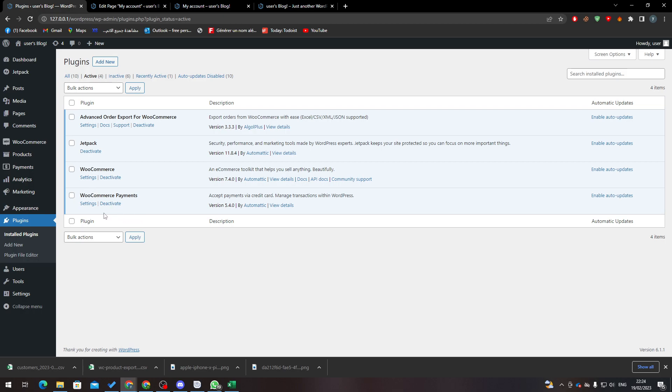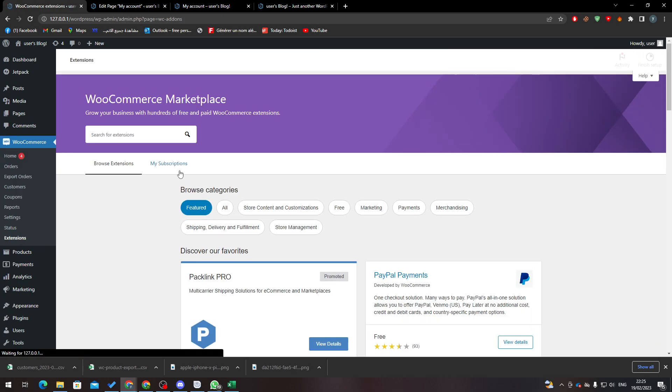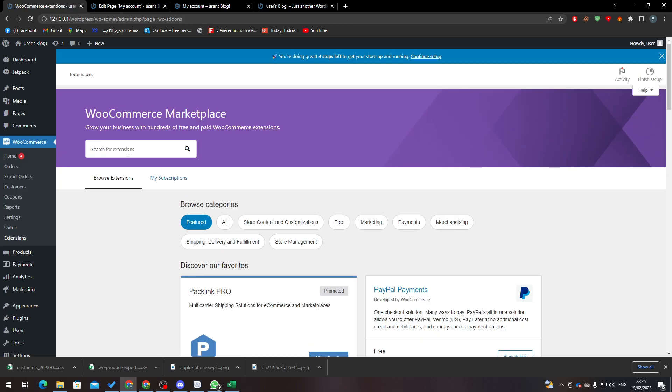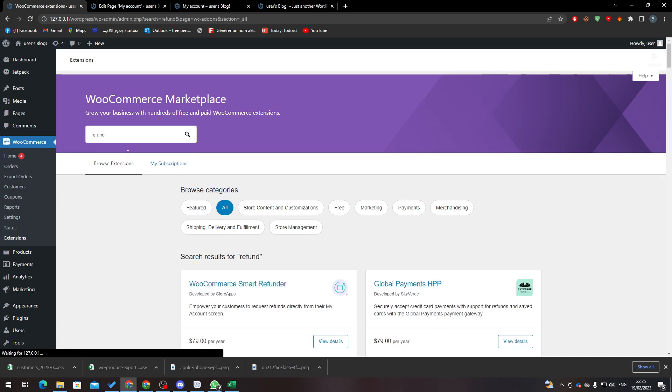So now to actually do a refund, what you have to do is click on WooCommerce, click on Extensions. And here guys you must actually pay. If I write here in the extension for refund, you will find that there are multiple extensions that you can add.